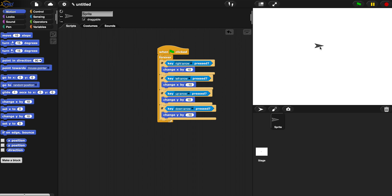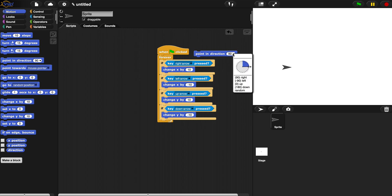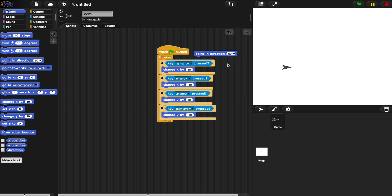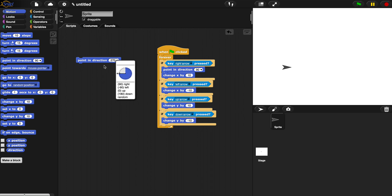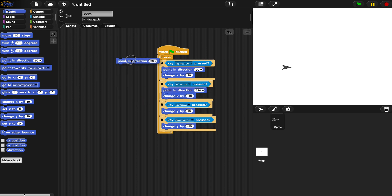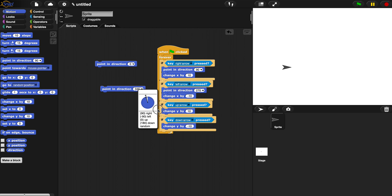To make that happen, we need to change our sprite's direction so that when we move around, the sprite actually faces the right way — right now it's always facing right even when moving in different directions. We'll use point in direction: 90 is right, 270 is left, 0 is up, and 180 is down. So for each arrow key conditional we add a point in direction block with the corresponding value.